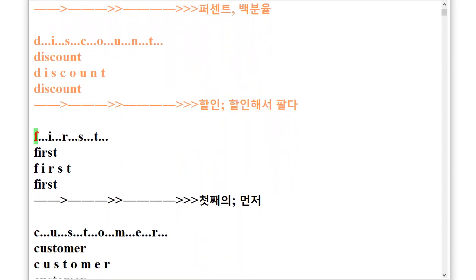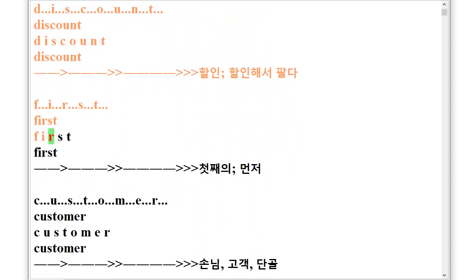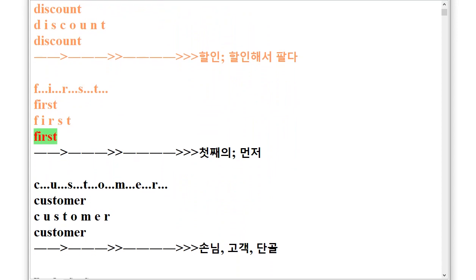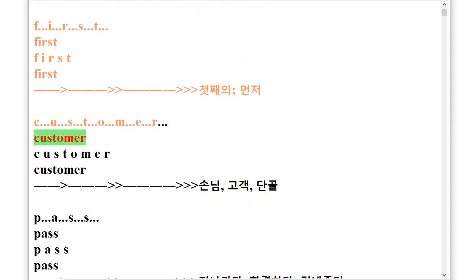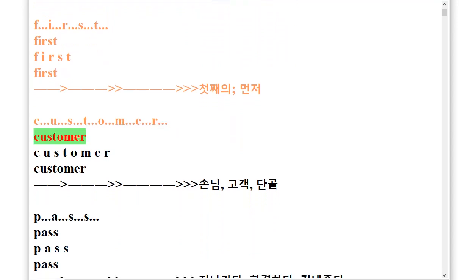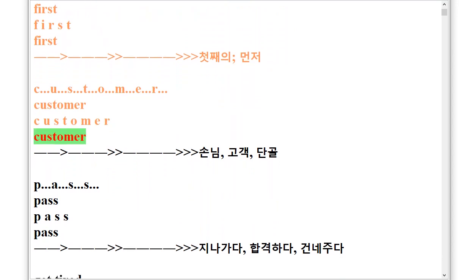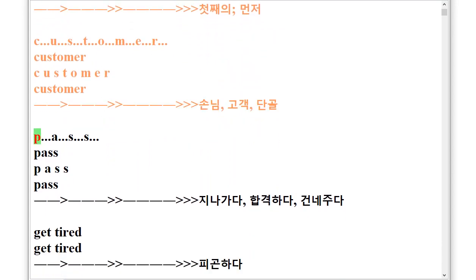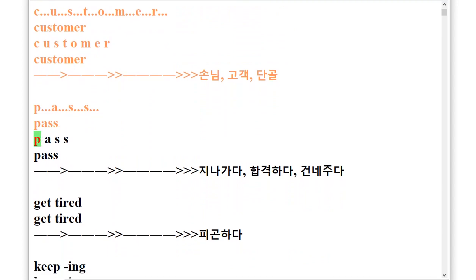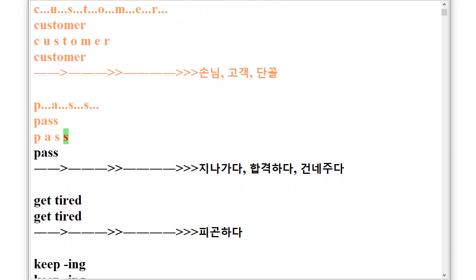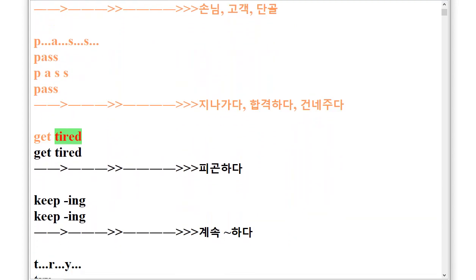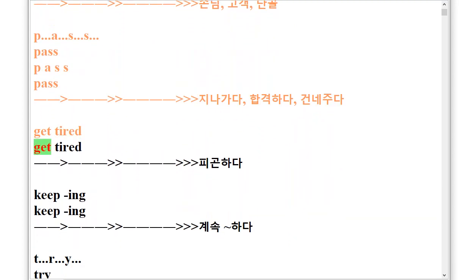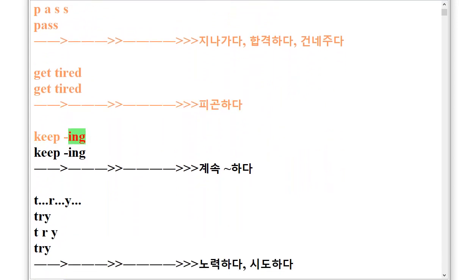F.I.R.S.T First, C.U.S.T.O.M.E.R Customer, P.A.S.S Pass, Get Tired, Keeping.